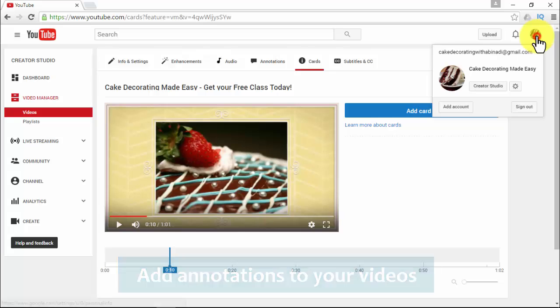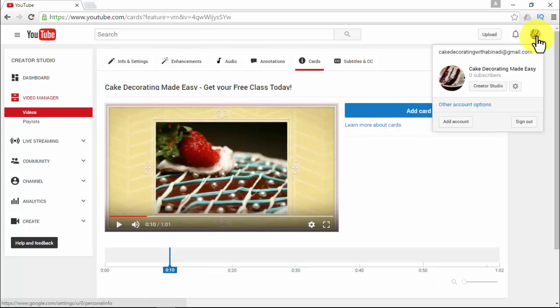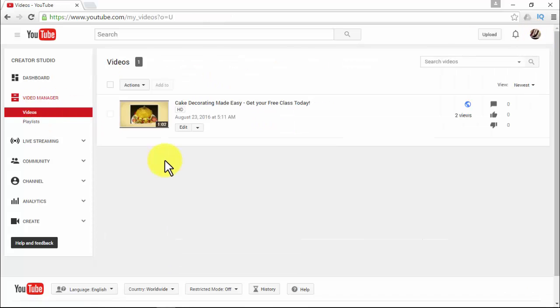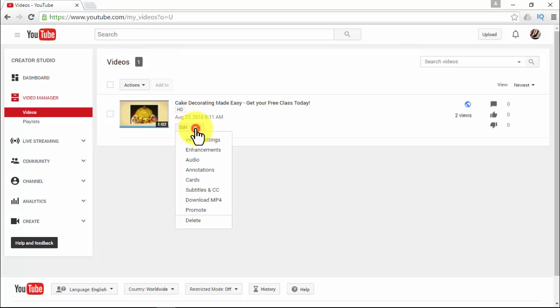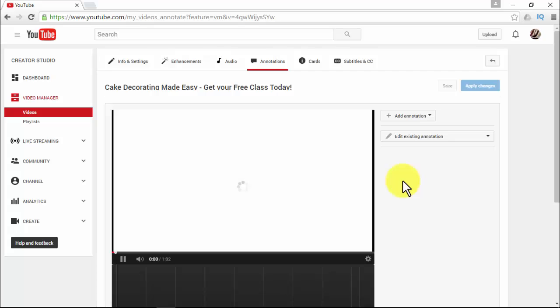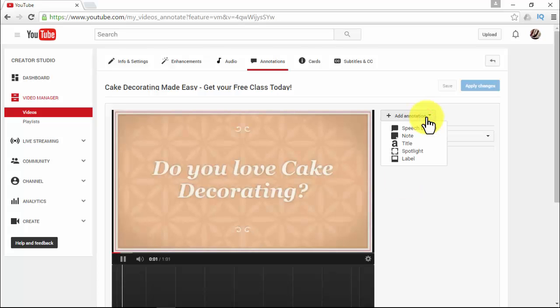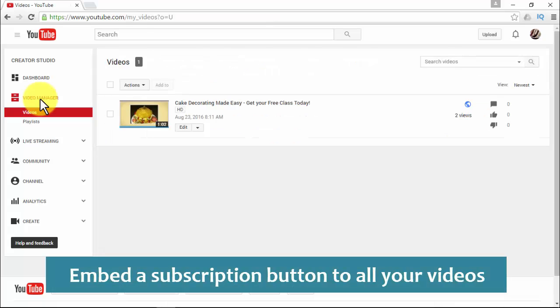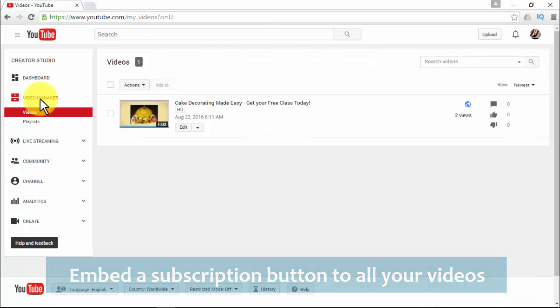To add annotations to your videos, click your channel icon at the top right corner, select the channel of your choice, click Creator Studio, then click Video Manager. Pick the video you want to add annotations to, click the dropdown arrow, choose Annotations, and you'll have different types to select. The types are: speech bubble, note, title, spotlight, and label.